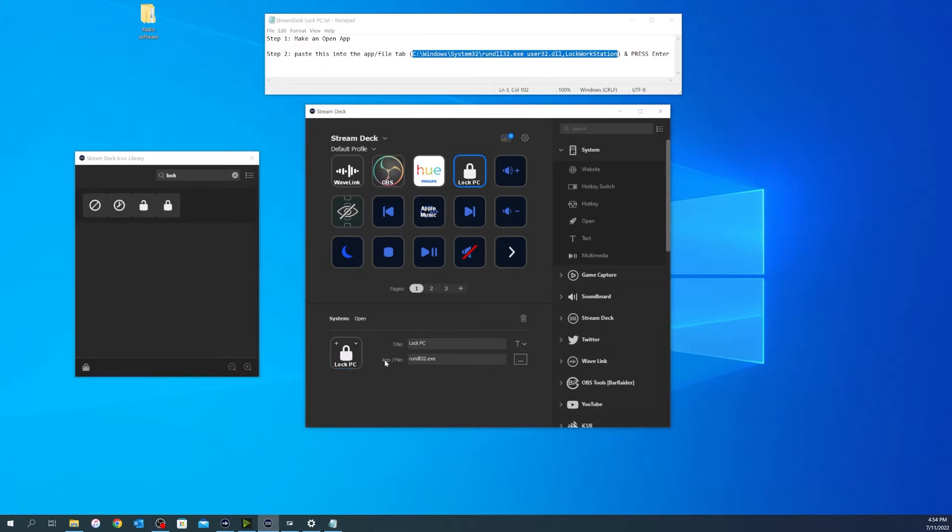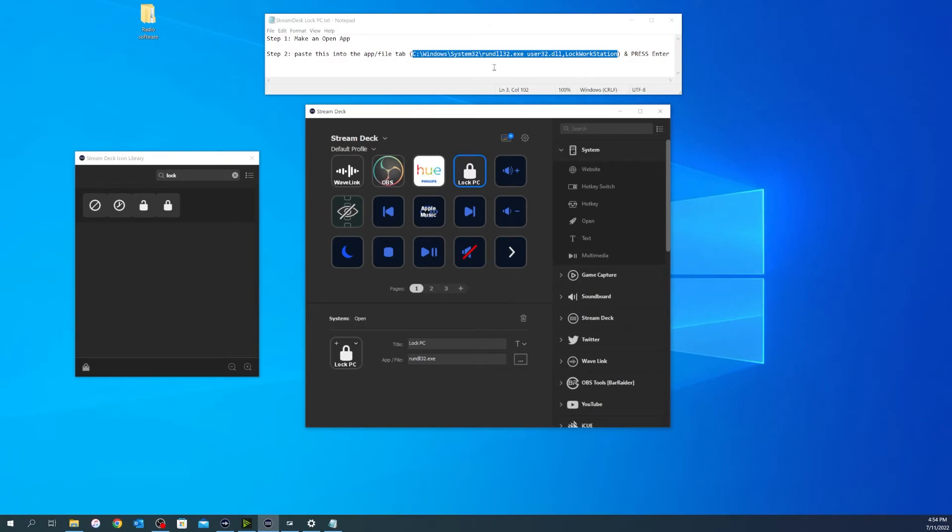And you'll notice that the entire line kind of went away on the actual screen. It just says rundll32.exe. But if you hover over it, it will actually show the entire line. So basically, what we're doing is we're telling rundll32 to use user32.dll to do lock workstation.